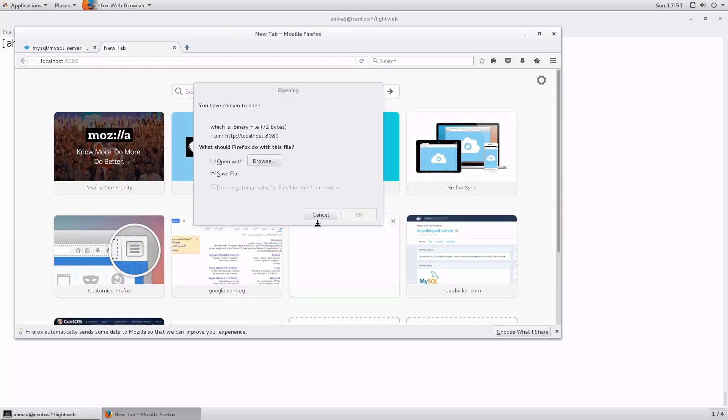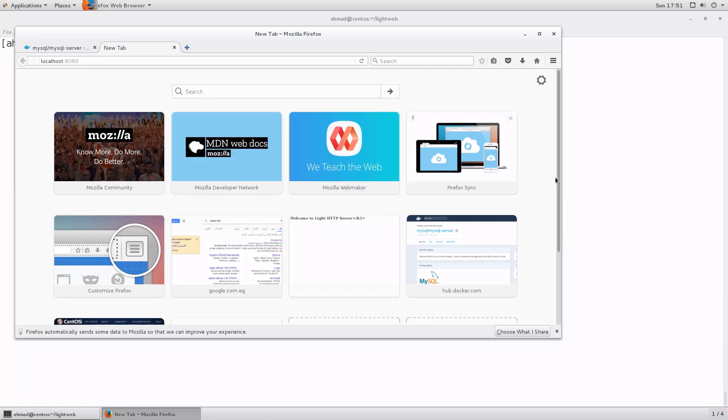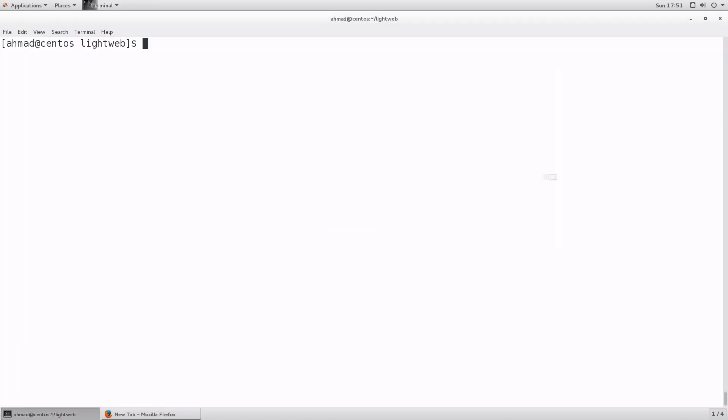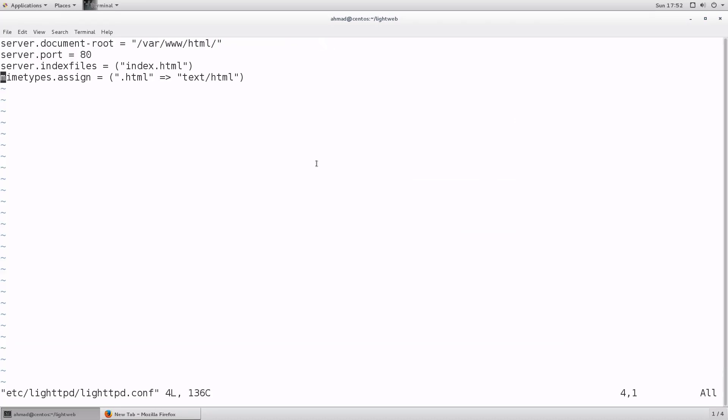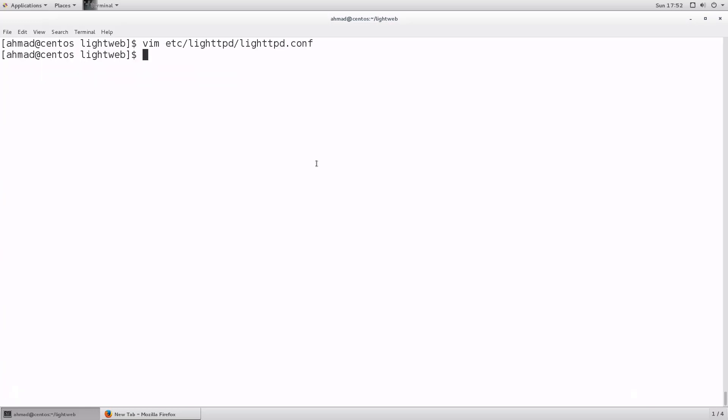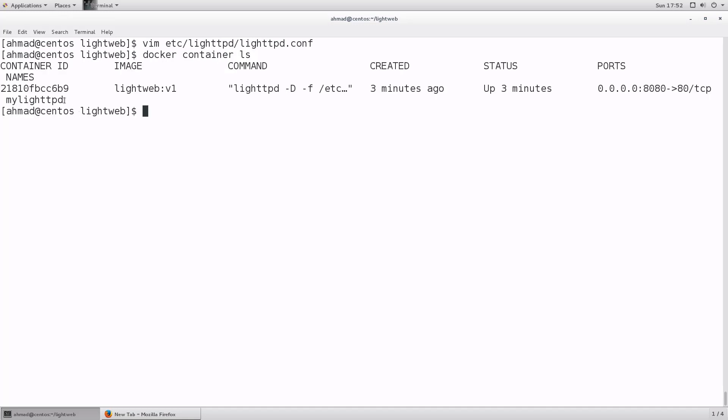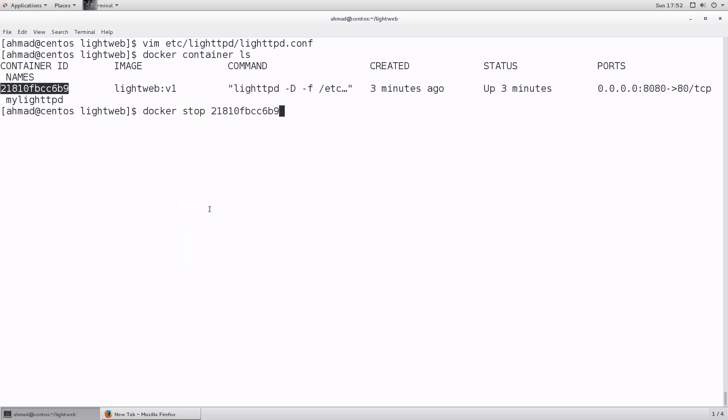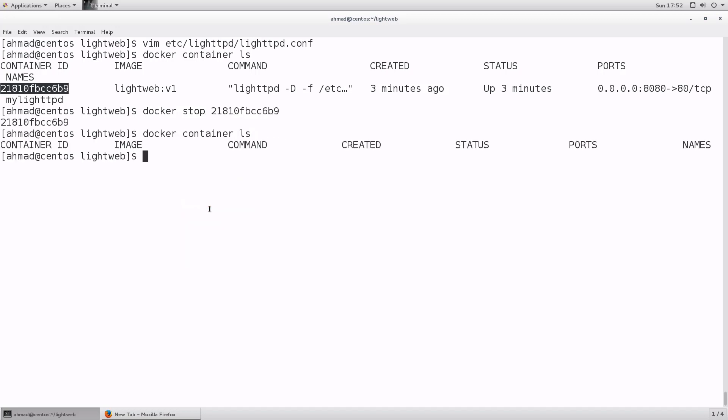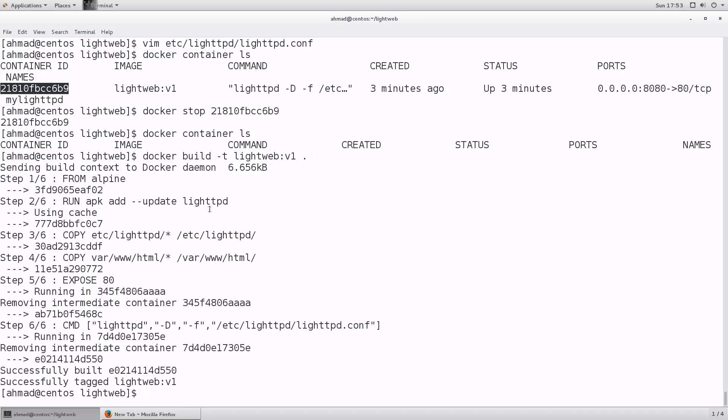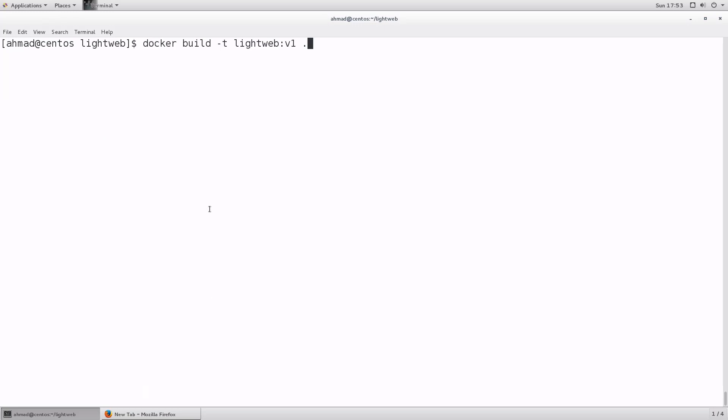Okay, this error means that we have something wrong with our mime types so let's cancel and go back to the terminal. Let's go to etc light httpd.conf. Okay there's a typo here, it's mime type not mime types. Now we're gonna have to build this image again but before we do that we will need to stop the container. So docker container ls, let's take a copy of the container id and use docker stop then the id of the container. Okay now I will need to build the image again with the changes that I did to the file. Let's clear screen.